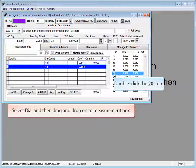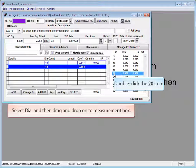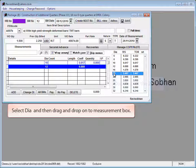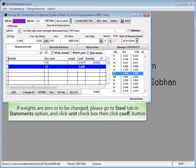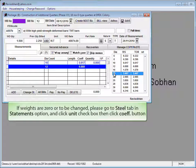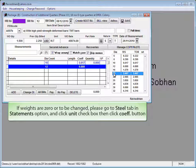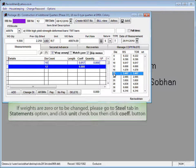Measurement can be added by double clicking the diameter or select a dia and then drag and drop onto the measurement box. If weights are zero or to be changed, please go to steel tab in statements option and click unit checkbox, then click coefficient button.